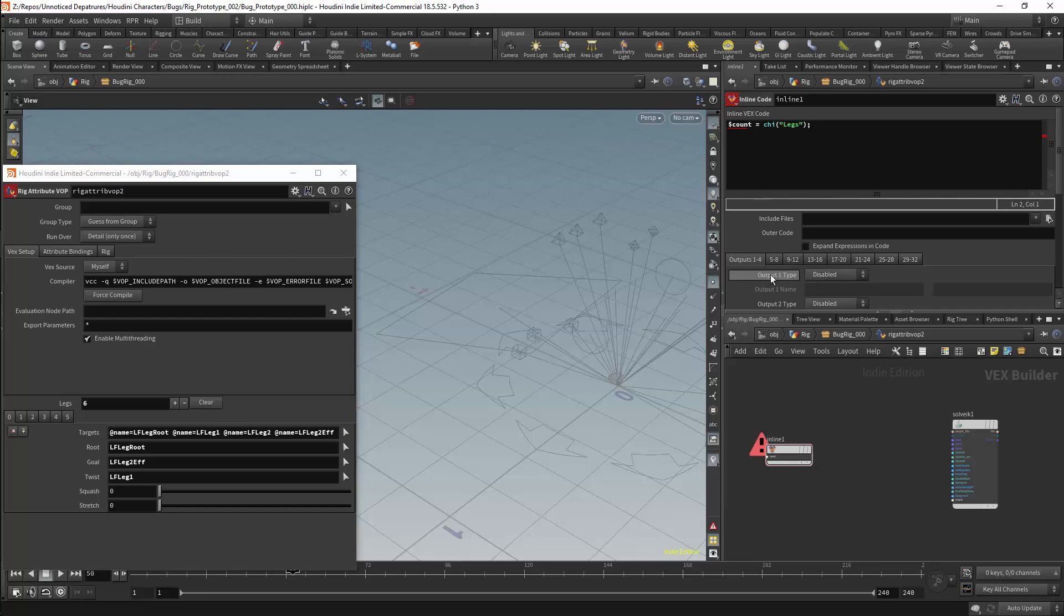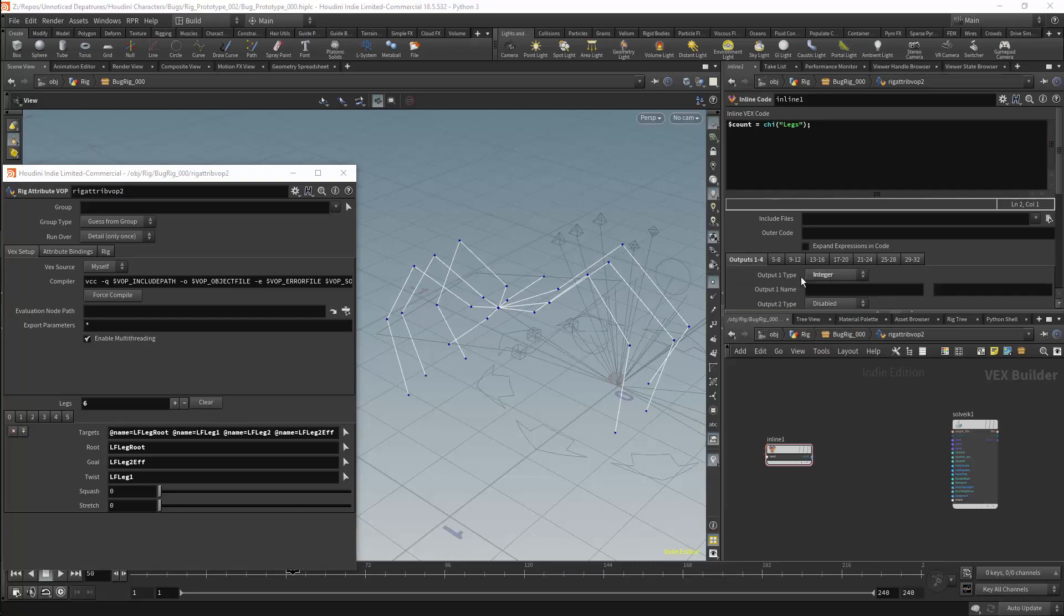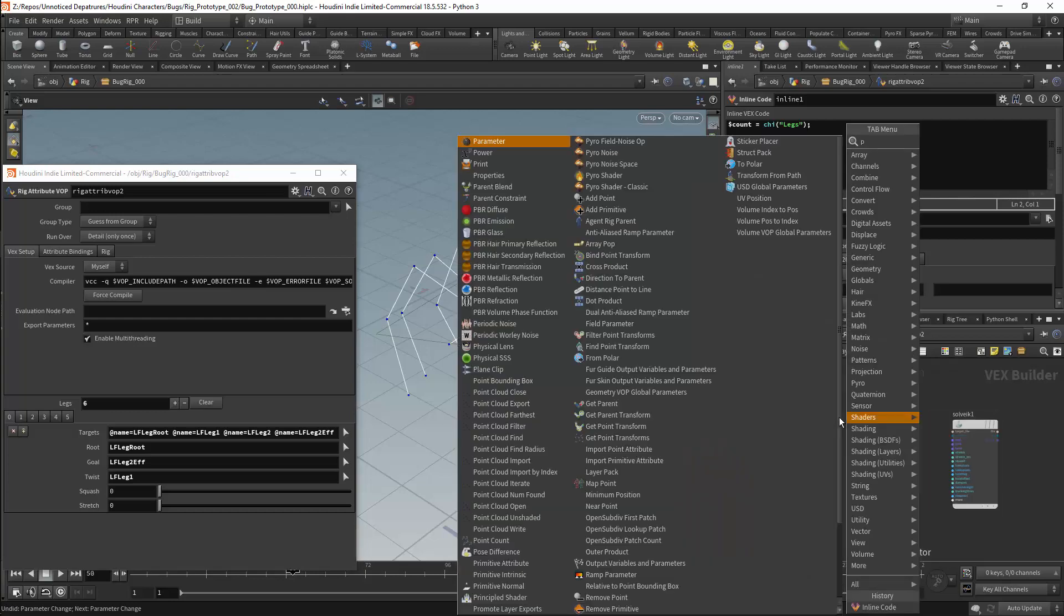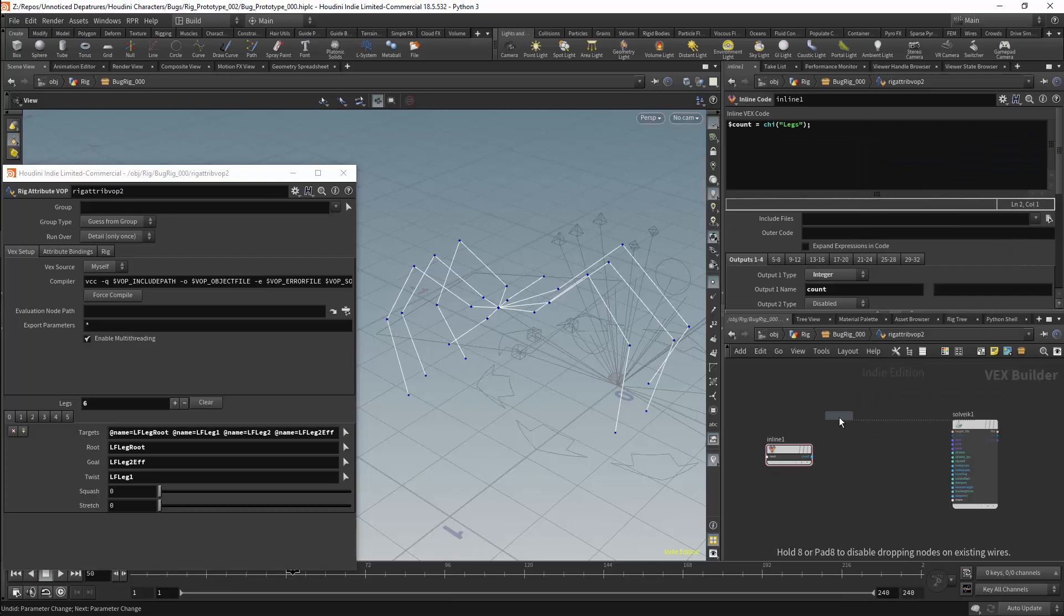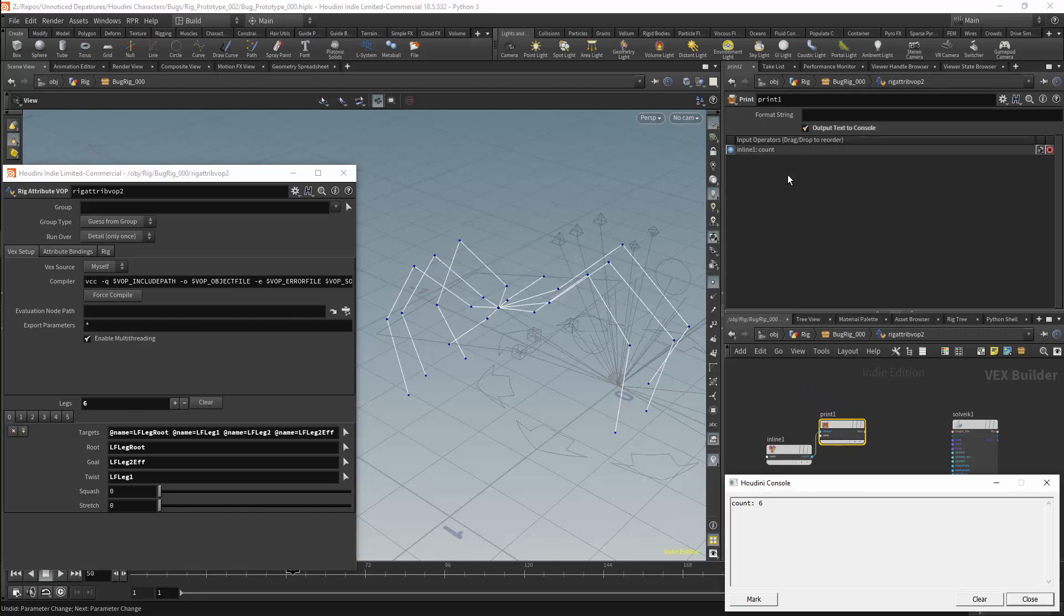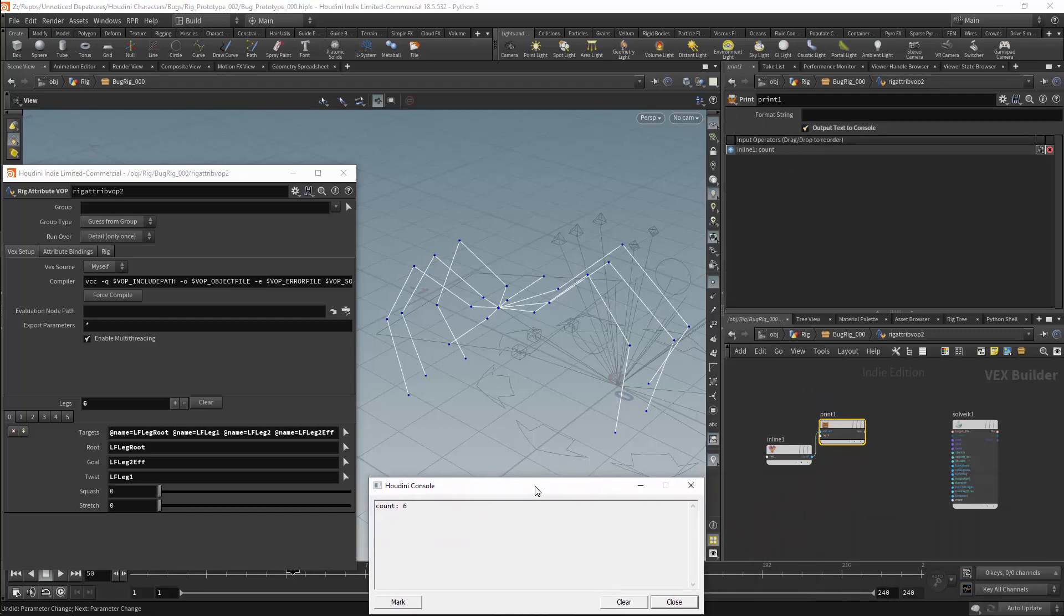I will start with the output1 type and I will set this to be an integer. I will then set the output name to be count. I no longer have any errors, but I still want to make sure that I am getting the correct value. So I will get a print node and I will connect it to the count output. I can then select the print node and activate output text to console. So I have now got my output being printed and the value is 6, which is correct.